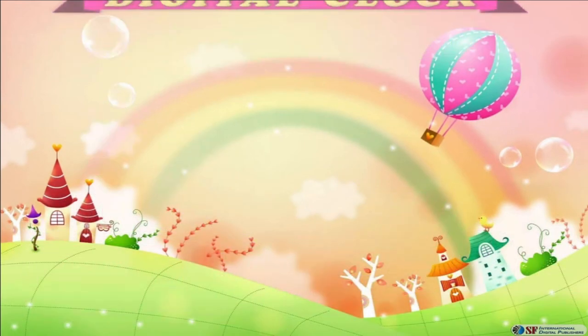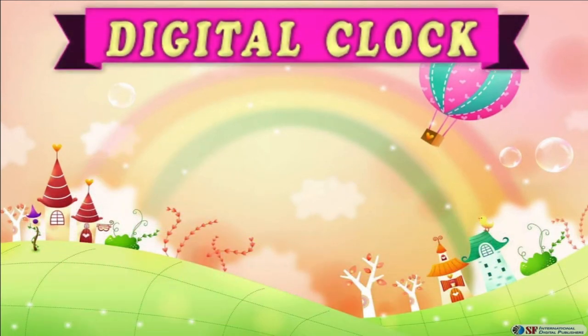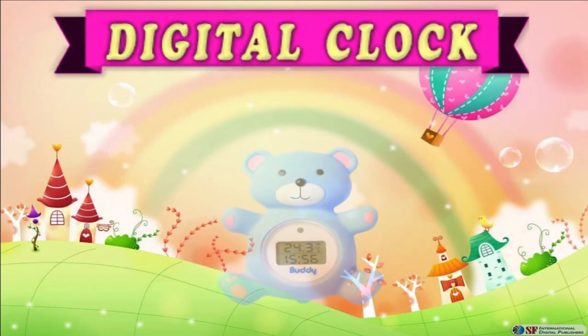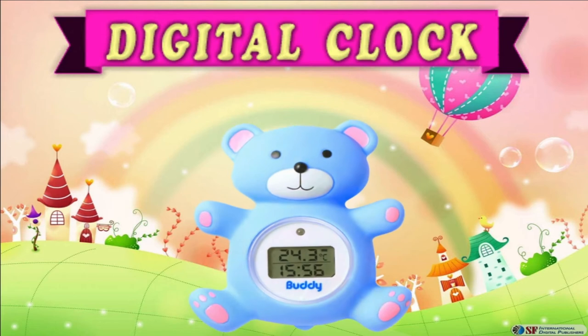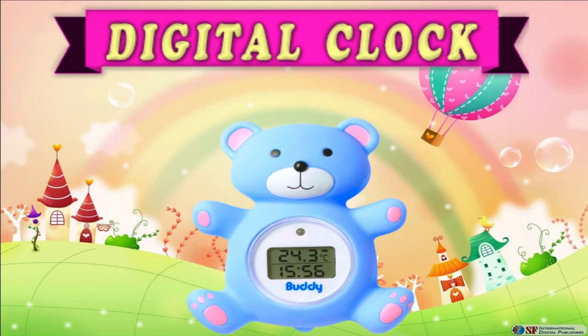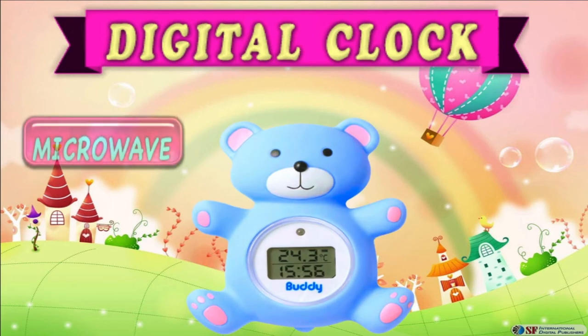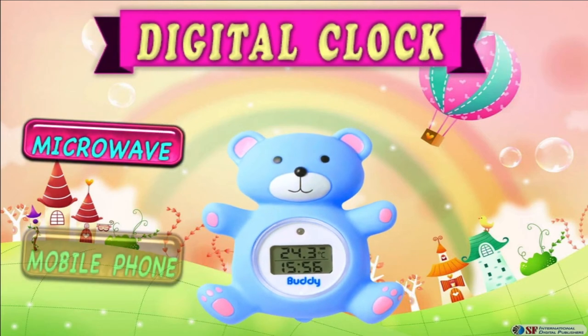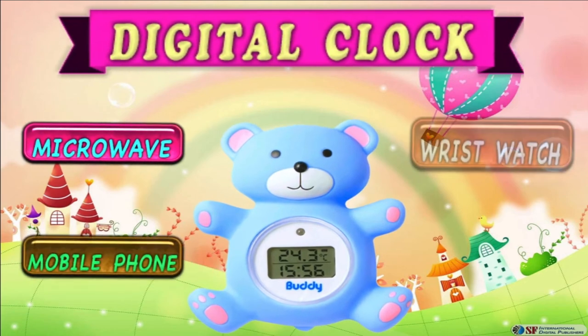Do you know that digital clocks are placed in various things around us? Let's explore some of these things: microwave, mobile phone, wristwatch, and refrigerator.